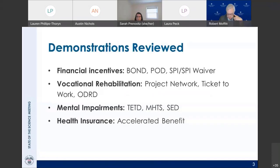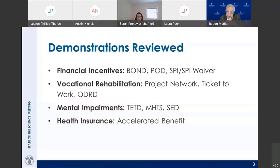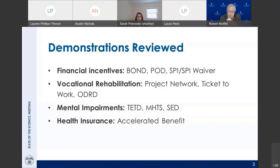We divide the 11 demonstrations into four categories. One is financial incentives — primarily allowing recipients to have their benefits only partially reduced when they work beyond a certain level, rather than eliminated entirely. We also reviewed some VR programs. Three demonstrations addressed return to work for mild impairments: TETD, the more recent MHTS, and the ongoing SED demonstration. And one dealt with expanding health insurance benefits — the Accelerated Benefit Demonstration.